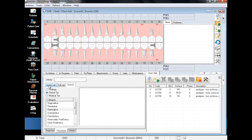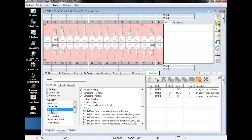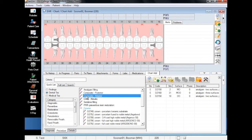Next, we will add composite fillings. Composite fillings are broken up into two categories, anterior and posterior. We will chart the anterior teeth first by clicking on the appropriate surfaces.